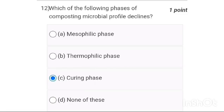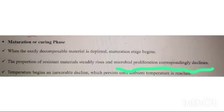Twelfth one: in which of the following phases of composting does the microbial profile decline? It usually declines in the curing phase — so the answer is option C, the curing phase.